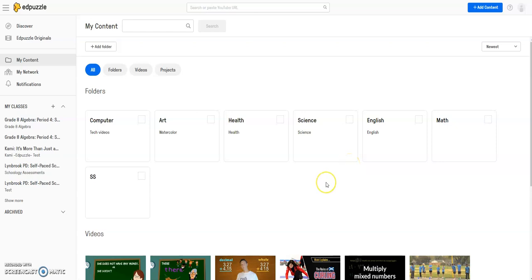To share one of your EdPuzzles for this class, or anytime you want to share an EdPuzzle with another teacher, here's what you're going to do.